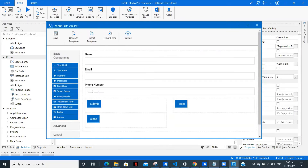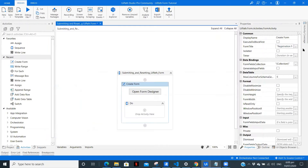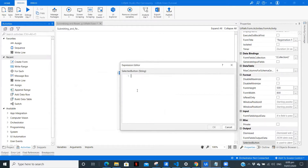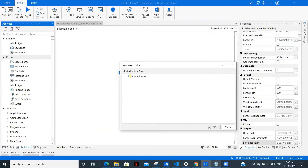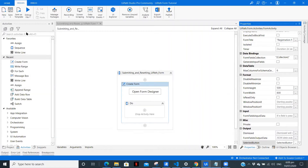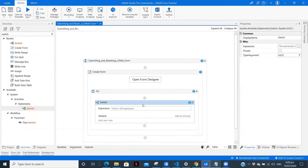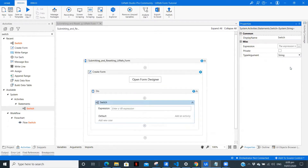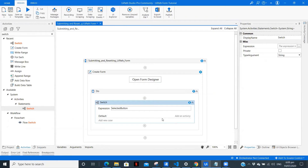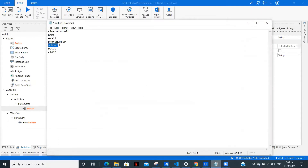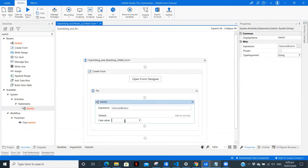This looks good. Let's save and close. Since we have three buttons we have three different cases, so we need to create a variable in 'Selected Button' — let's name it 'selected button'. Now we will drag a Switch Case, and I'll show you why. Since we have three different cases — submit, reset, and close — we need to change the type to String. The expression is 'selected button'. Add a new case; the first case is 'submit'.